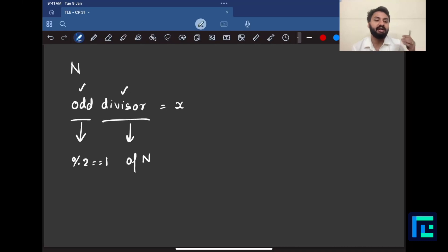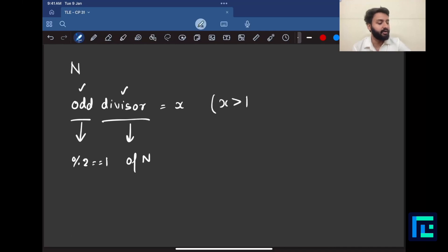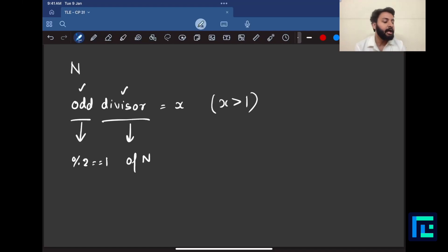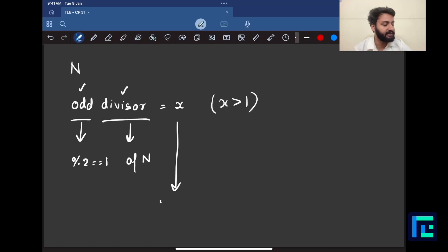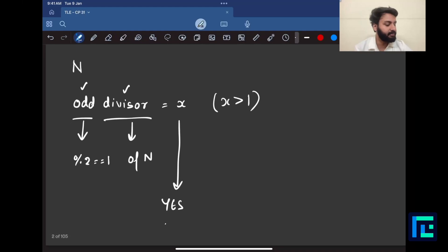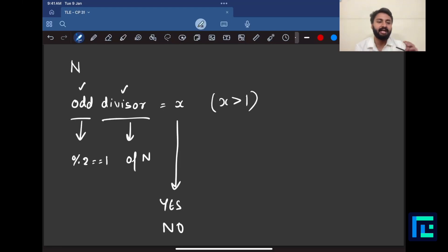Of course x is greater than 1; I cannot take x equal to 1 because 1 is odd and 1 will always divide any number by property. So I need a number that is greater than 1, it should be odd, and it should fully divide n. If such a number x exists, the answer is yes; if such a number does not exist, the answer is no.